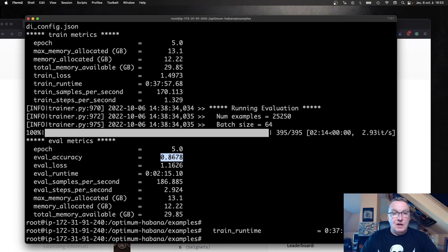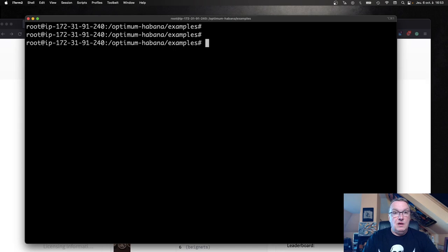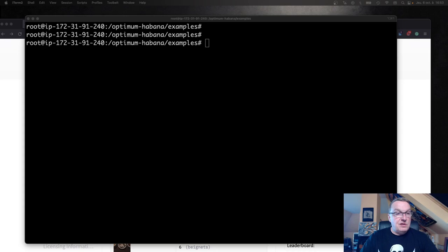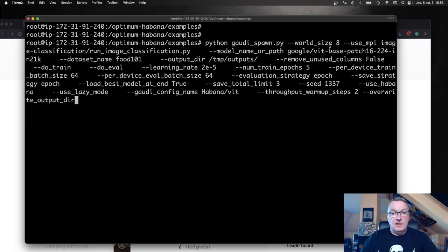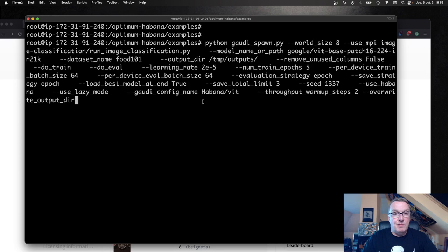Let me clear this. Let's run the same using eight Gaudi chips. We'll use the Gaudi spawn script again. Set world size to eight. Still use MPI. We use the same model, same config file. Exact same thing, except this time we're using eight chips instead of one.